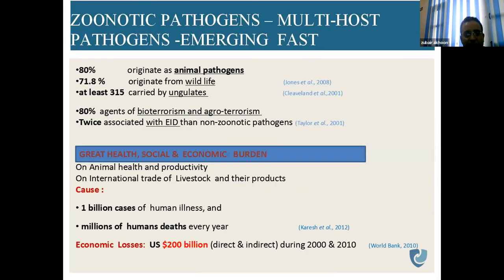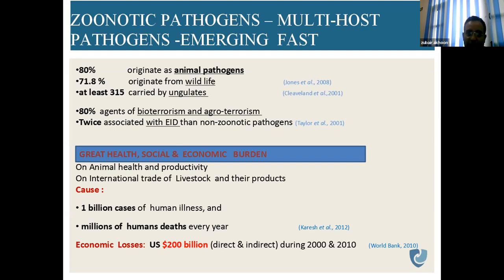80% of zoonoses originate as animal pathogens. 71.8% originate from wildlife, and at least 315 are carried by ungulates. 80% of agents of bioterrorism and agroterrorism are zoonotic — for example, anthrax, Bacillus anthracis, can be used as a weapon in modern times. Zoonotic pathogens are twice as likely to be associated with emerging infectious diseases than non-zoonotic pathogens.